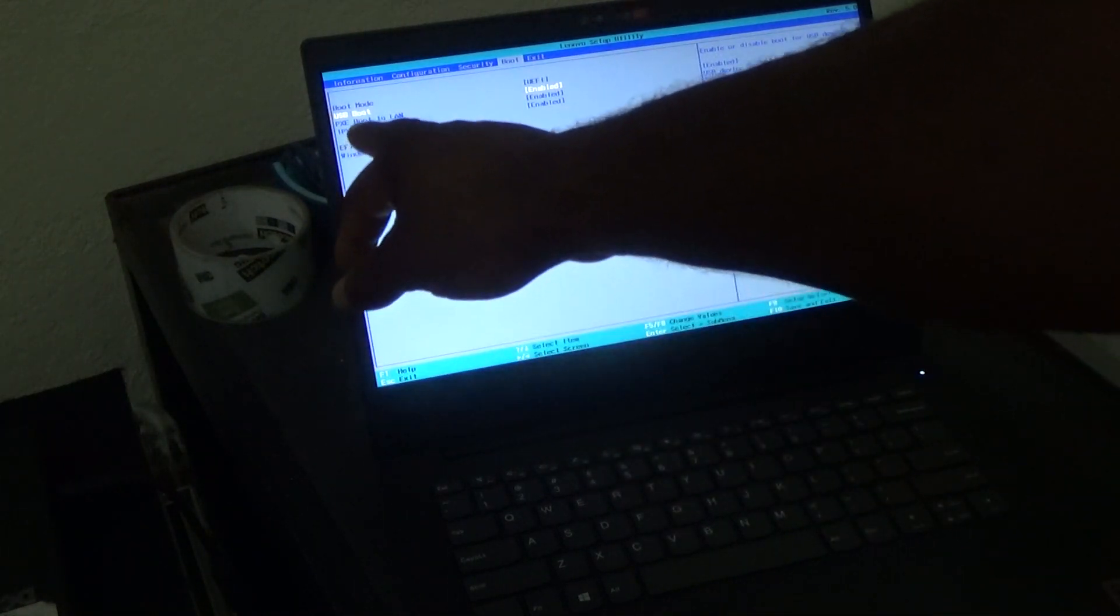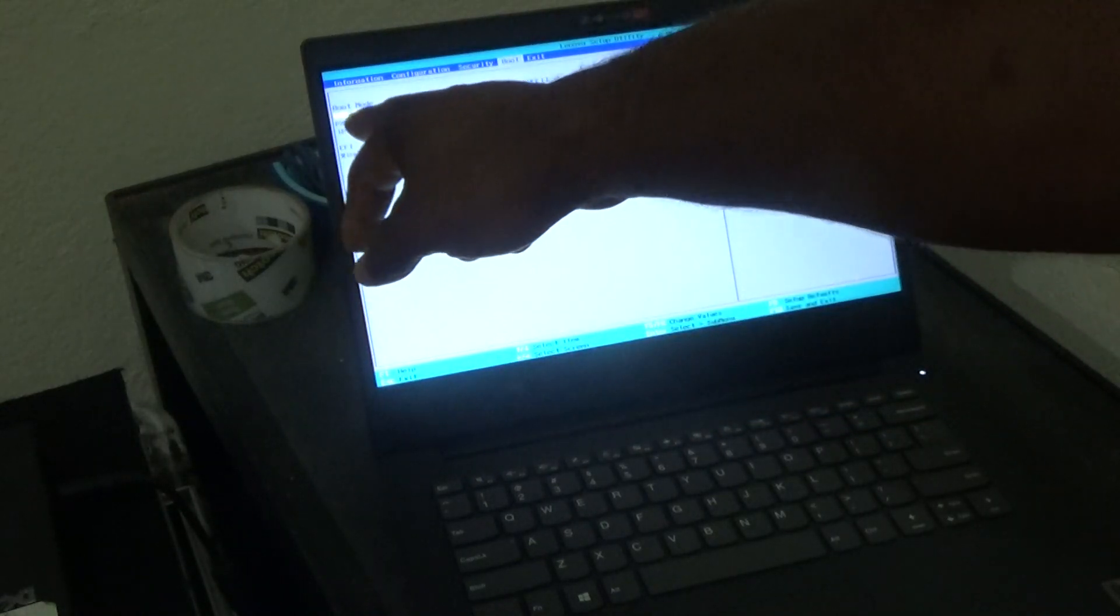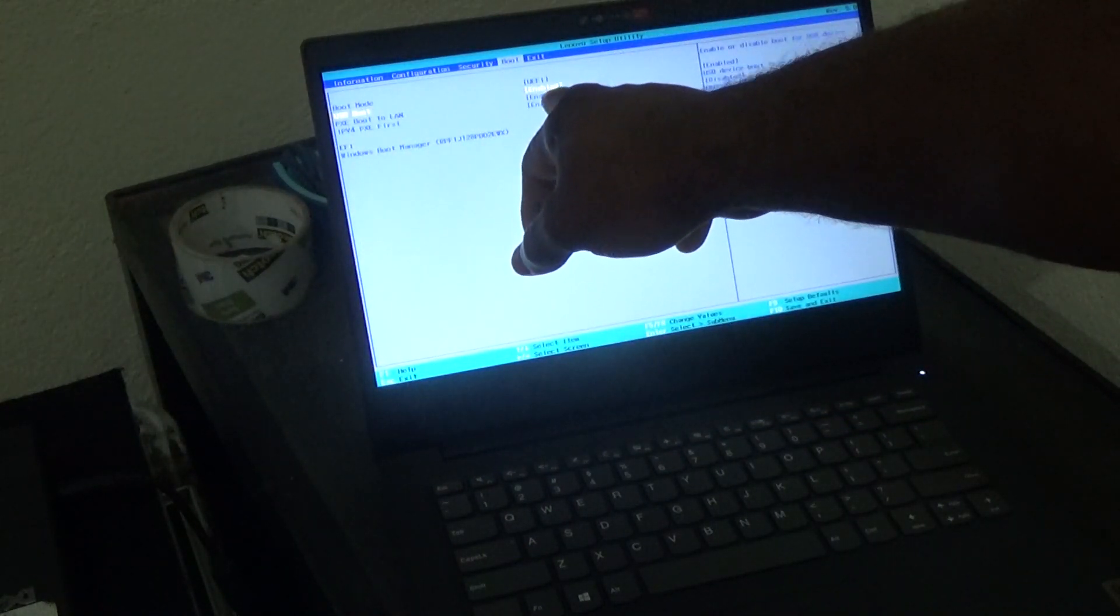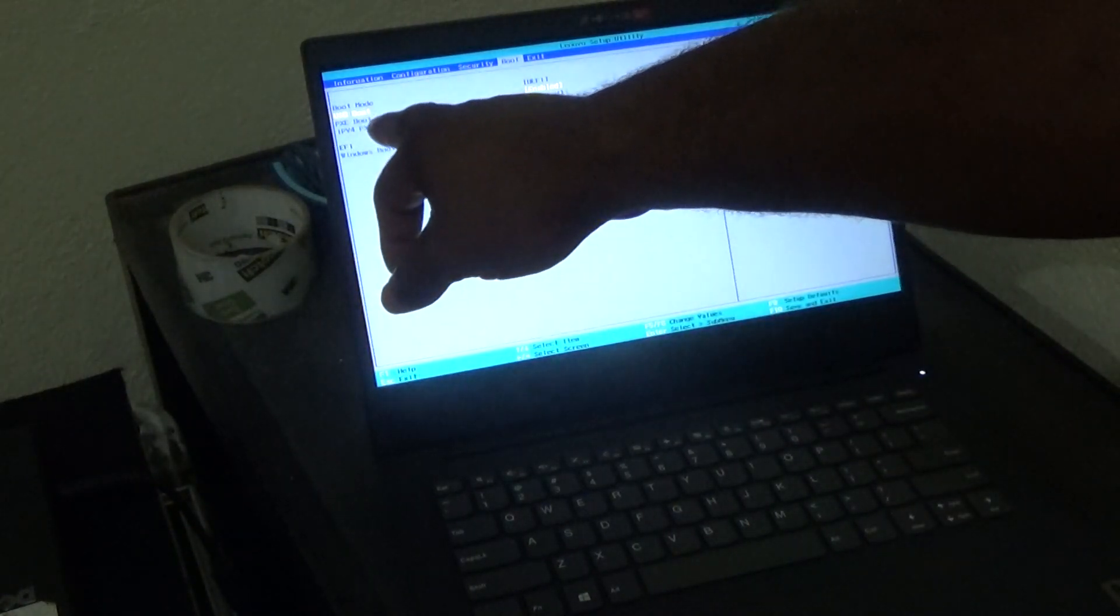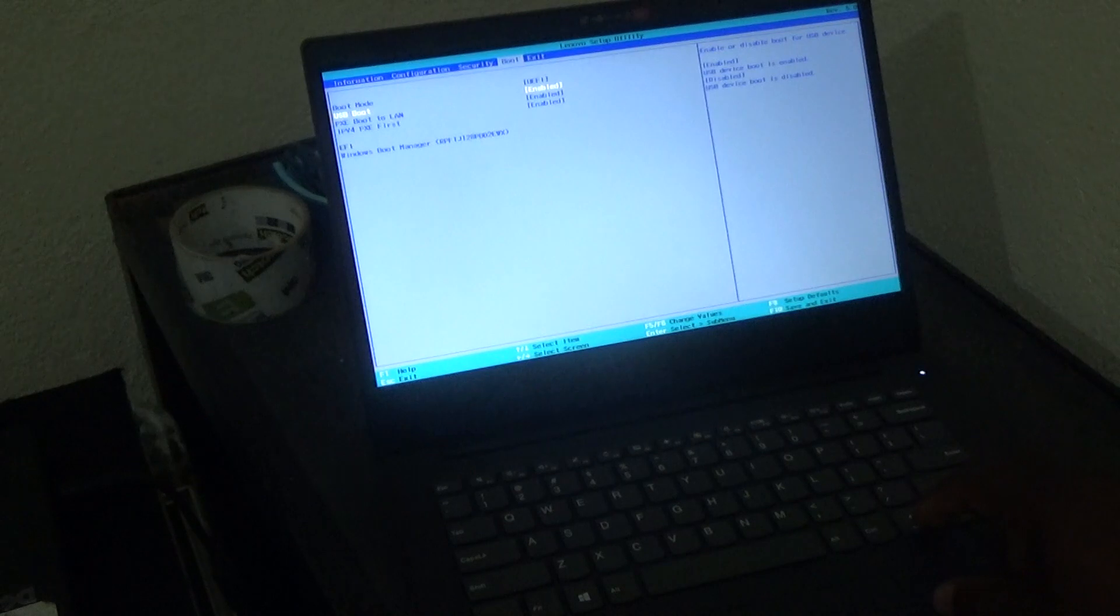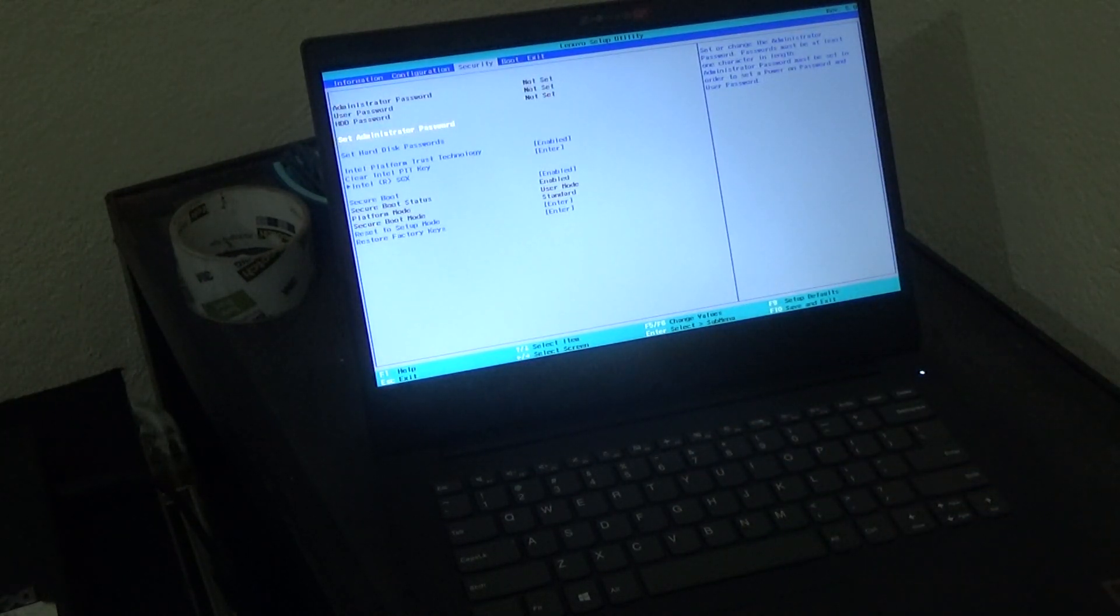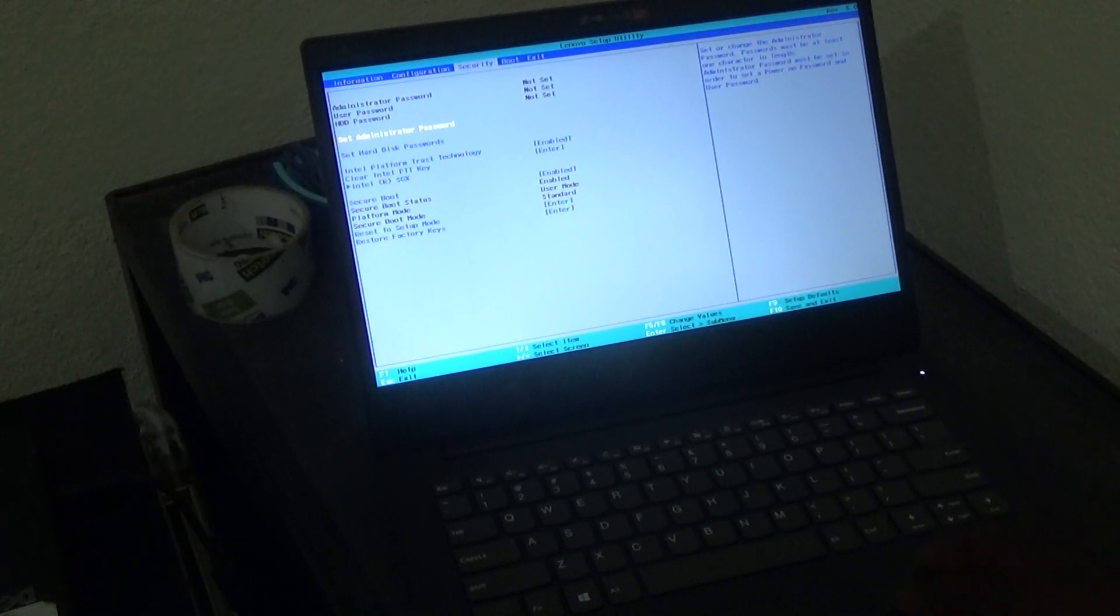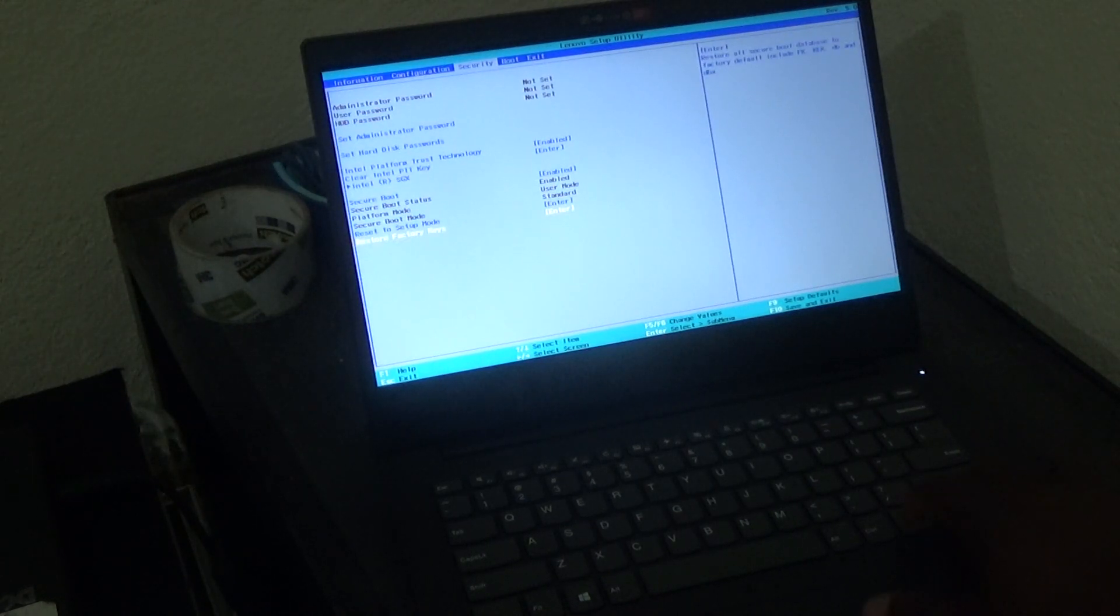It is the second one there, as you can see, enable or disable. Now if you're trying to reinstall Windows, then you definitely have to enable the USB boot section there because that is the only way you will be able to boot from a flash drive or USB drive.